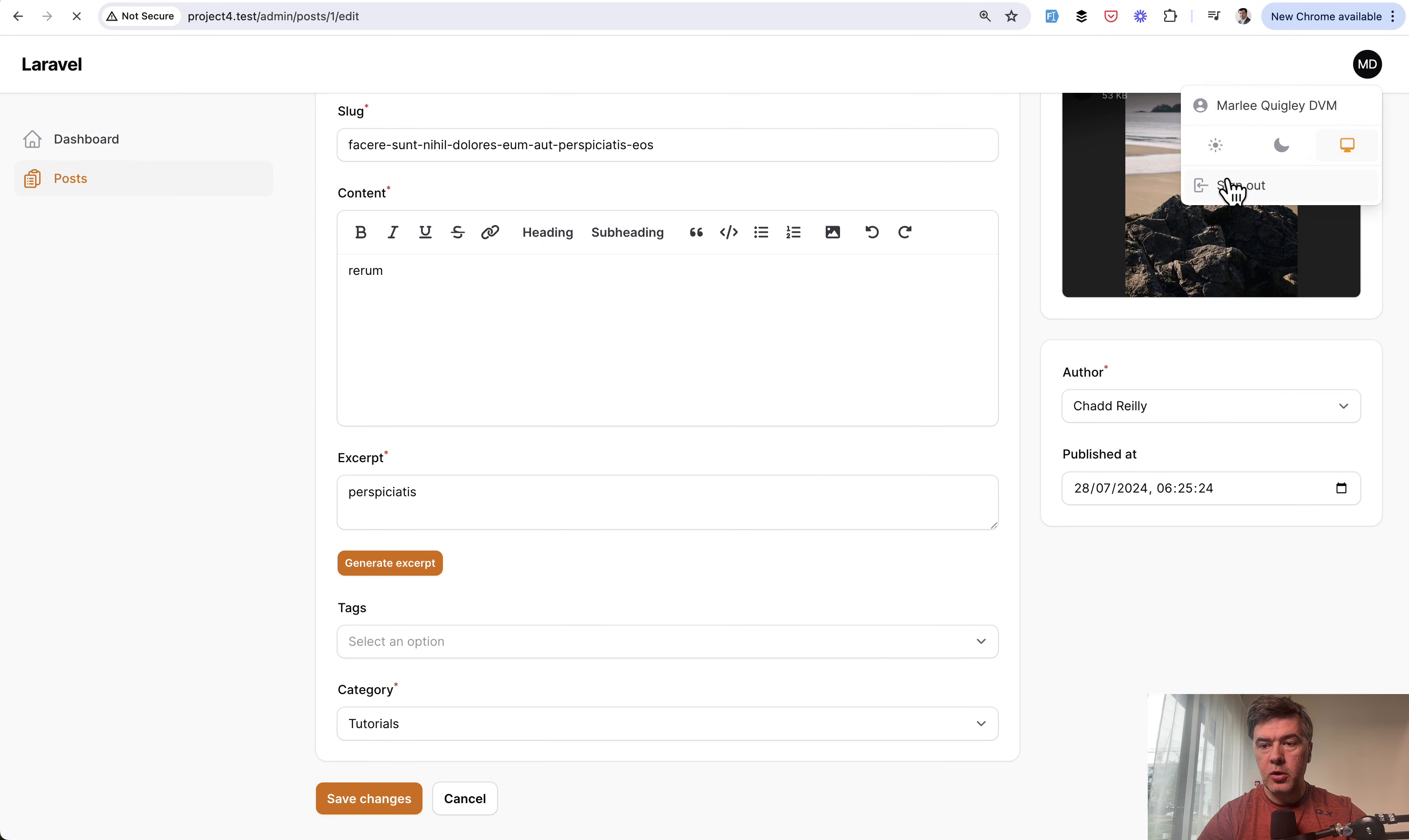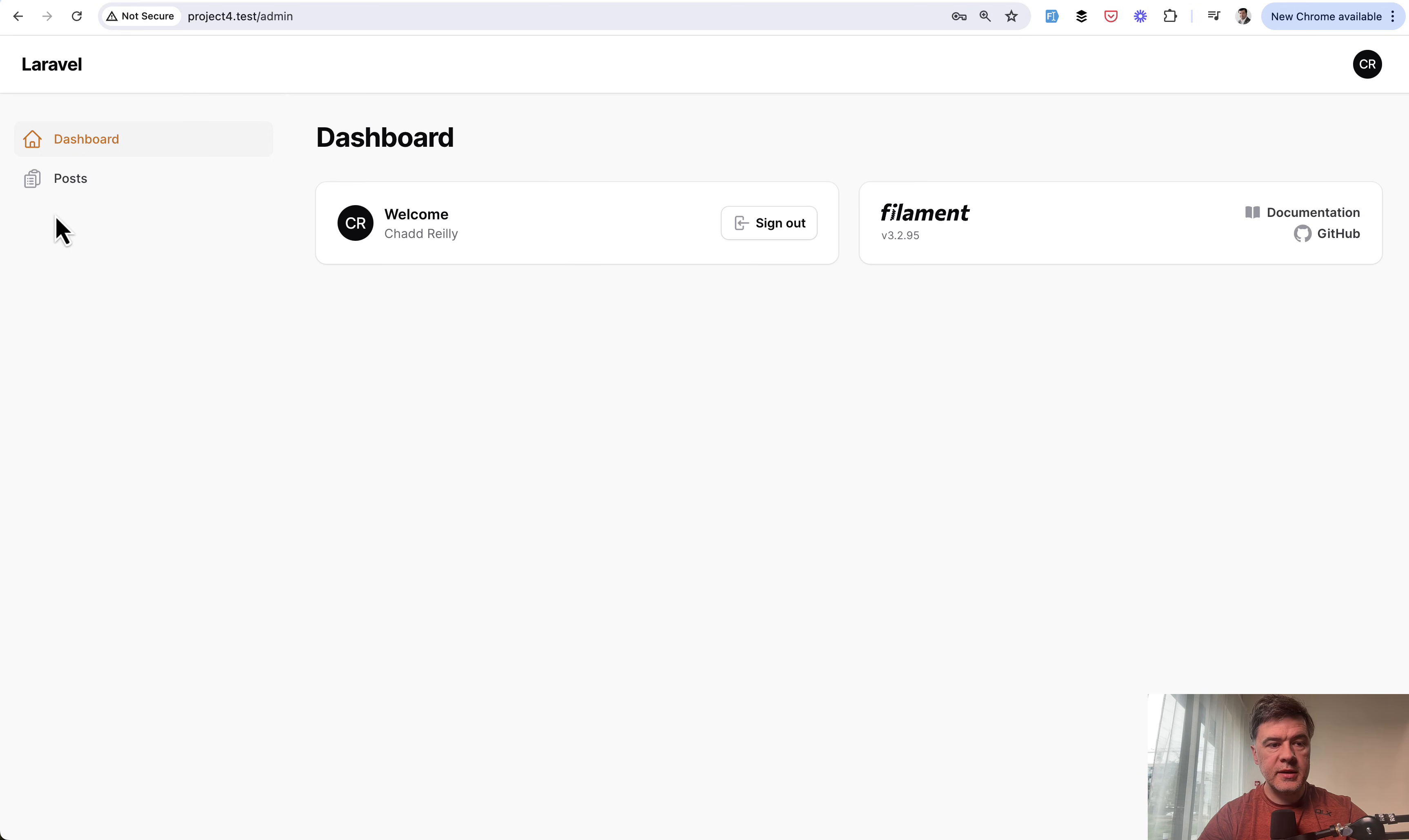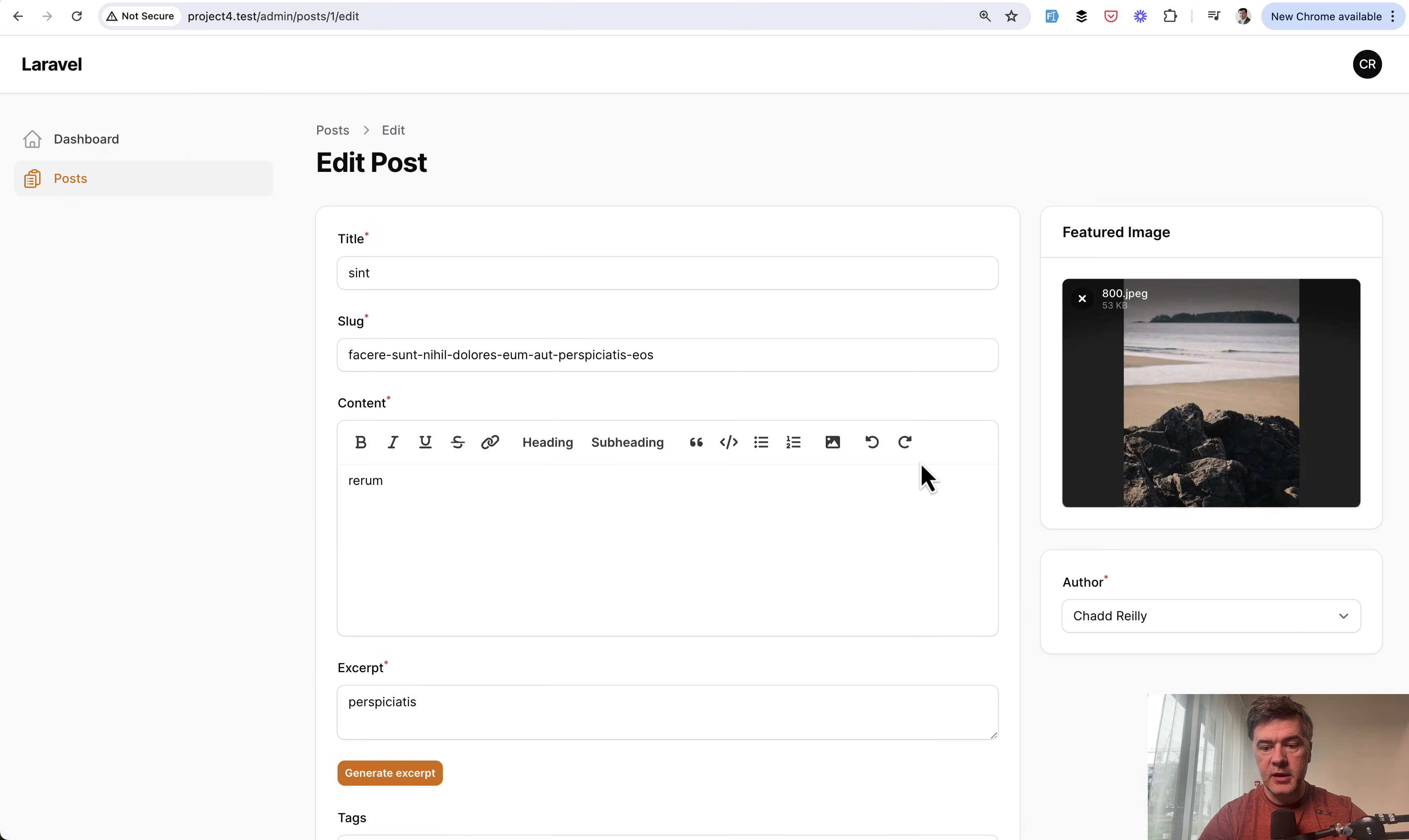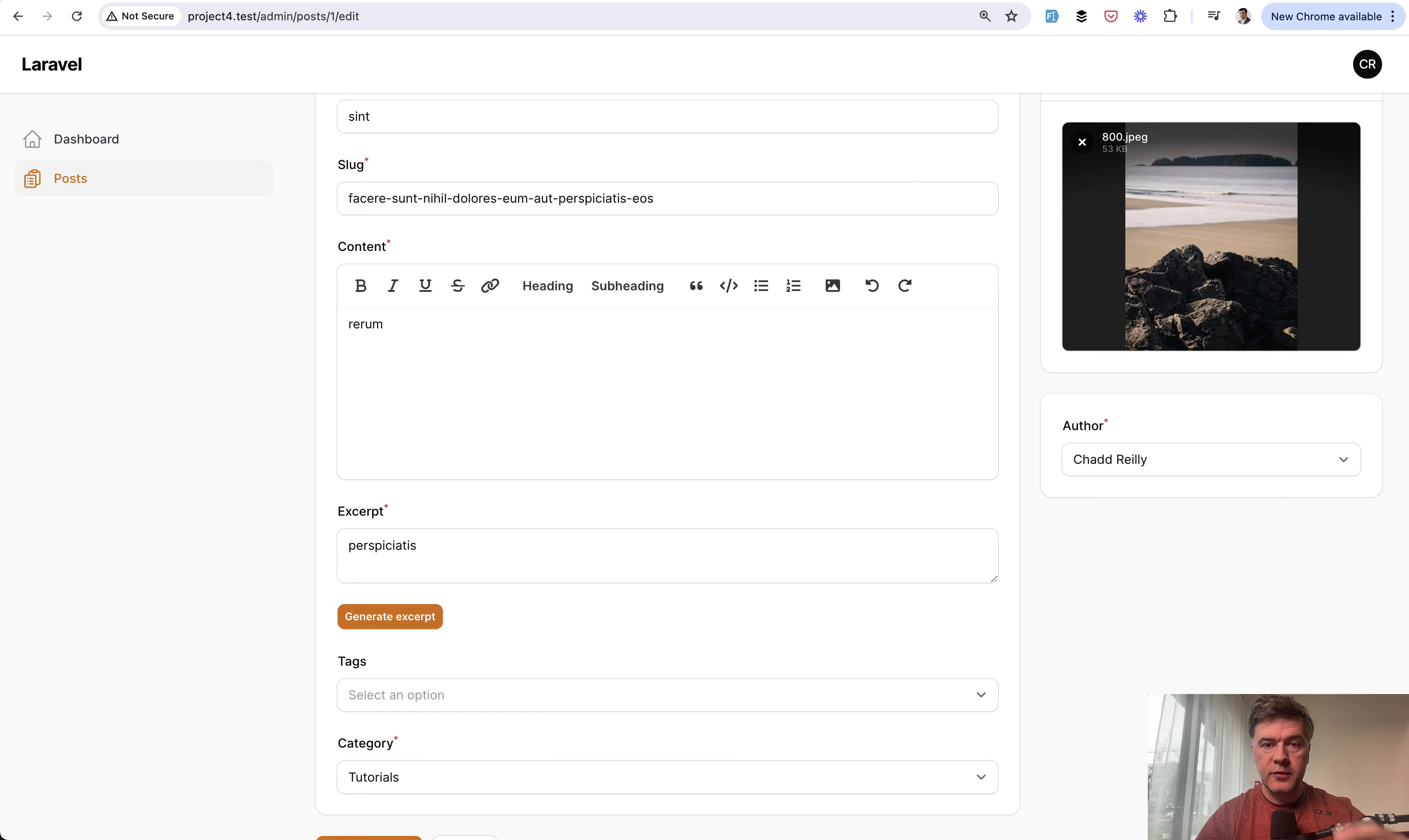If I log in as writer again, I see only the posts menu item, but I don't see the delete option. Also, if I click edit, there's no published field on the right side. This is how it works—you can assign permissions based on Filament resources for different roles that you create in your database.